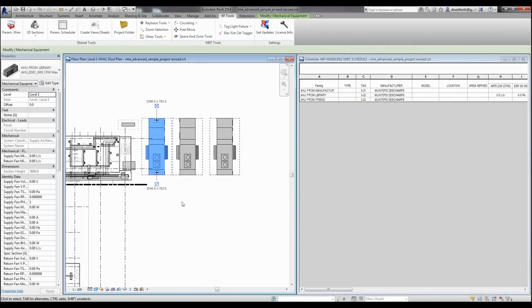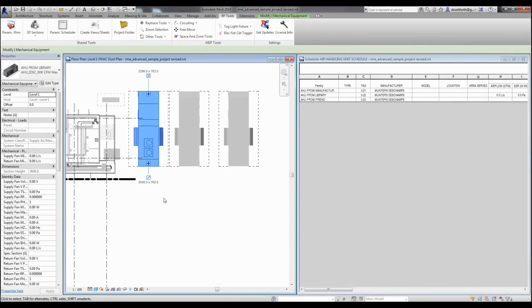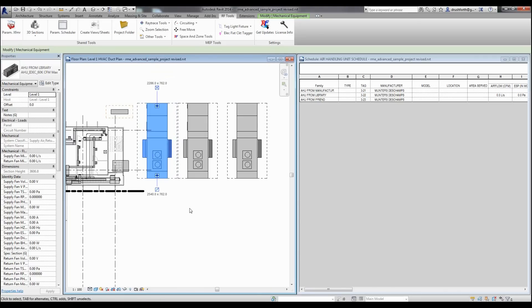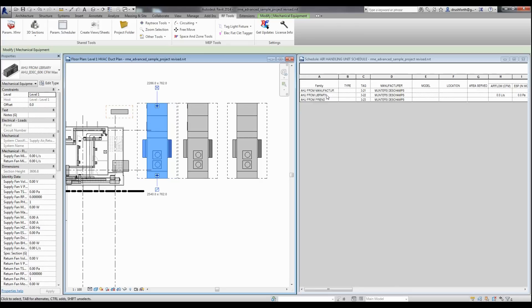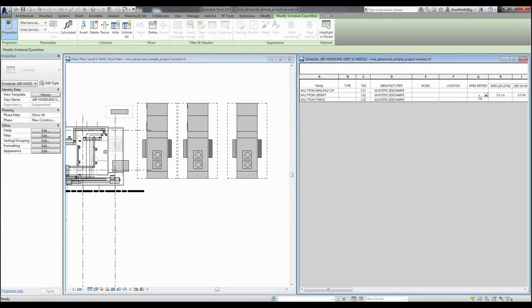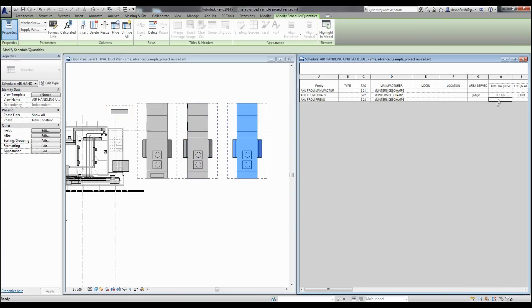The project we're looking at here is just the out-of-the-box Revit MEP sample project with a few modifications to demonstrate the tool. In this project I've created and scheduled three air handlers: one that I've called AHU from manufacturer, one from the library, and one from my friend. What's interesting to notice is that I can type things in these parameters from my library, but if I try to type information in these parameters on these other families, they're not compatible with my standard library.